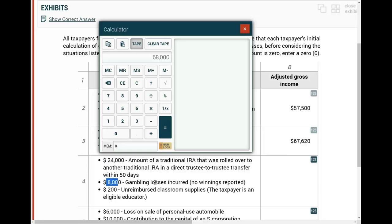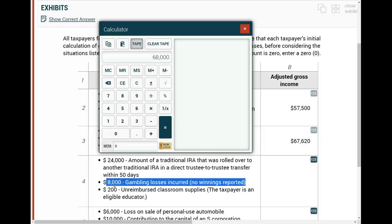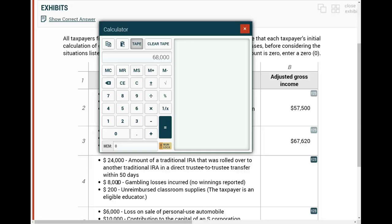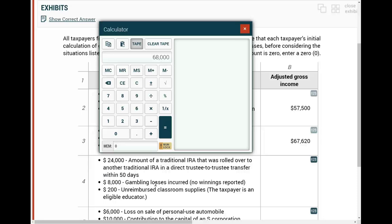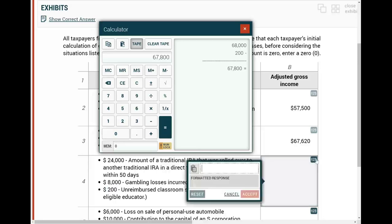There are also $8,000 in gambling losses with no winnings reported. Can you deduct gambling losses? Yes — if you have gambling winnings you can deduct gambling losses up to your winnings. But with no winnings here, there's nothing you can do with these losses. Then $200 in unreimbursed classroom supplies — the taxpayer is an eligible educator. Educators can deduct a certain amount for AGI if they bought classroom supplies, so you can deduct $200. Therefore, for this scenario, adjusted gross income is $67,800.